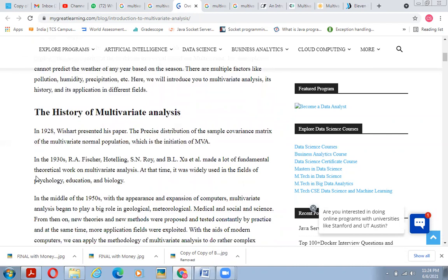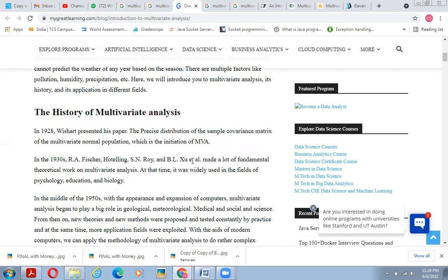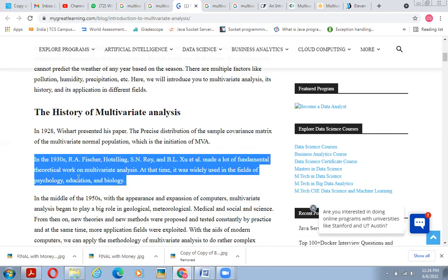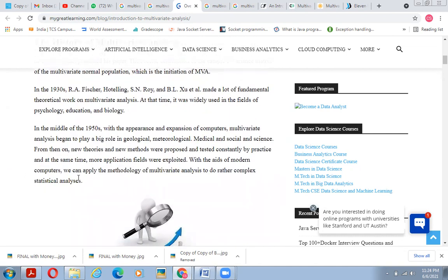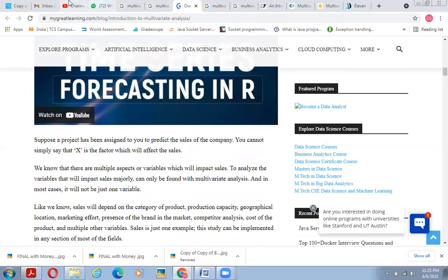The history of multivariate analysis: in 1928, Richards presented a paper on the precise distribution of the sample covariance matrix of the multivariate normal population, which initiated the field. In 1930, R.A. Fisher, Hotelling, and Roy made fundamental theoretical contributions. It was widely used in psychology, education, and biology. In the mid-1950s, with the expansion of computers, multivariate analysis began playing a big role in geological, meteorological, medical, and social sciences. With modern computers, we can now apply multivariate analysis methodology to complex data.